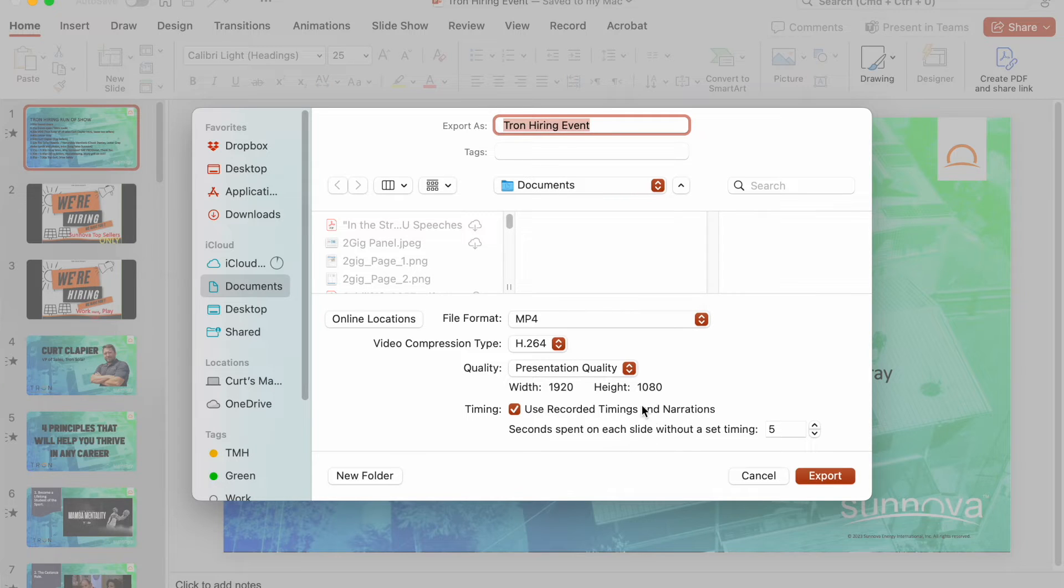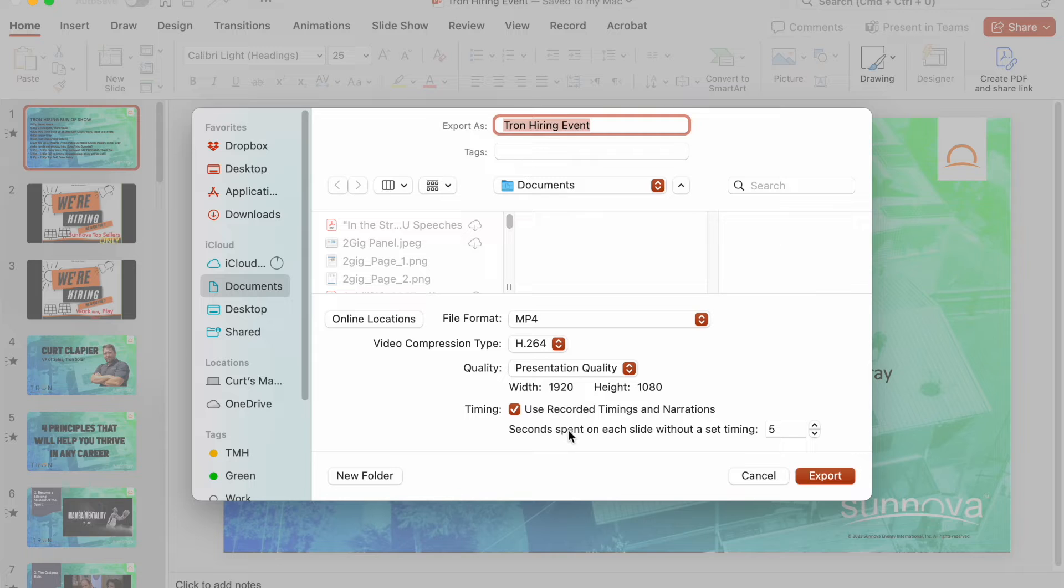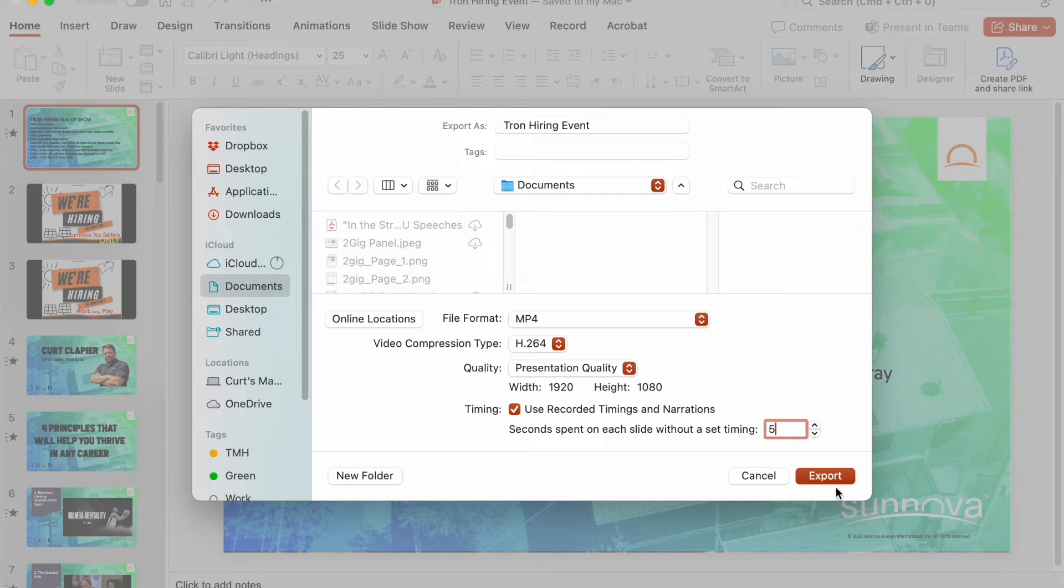One other thing while we're waiting for that to export. One other thing that I forgot to show you is right here. Use recorded times and narrations. Seconds spent on each slide without a set timing: do five seconds. So by default, it's just going to play each slide for five seconds.